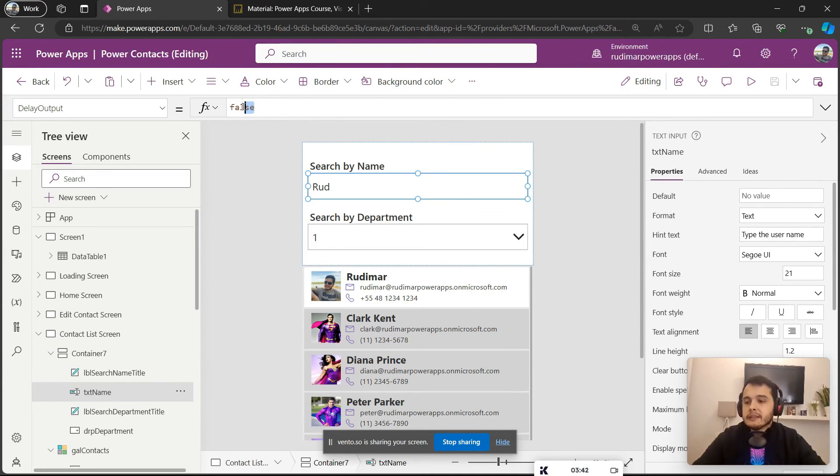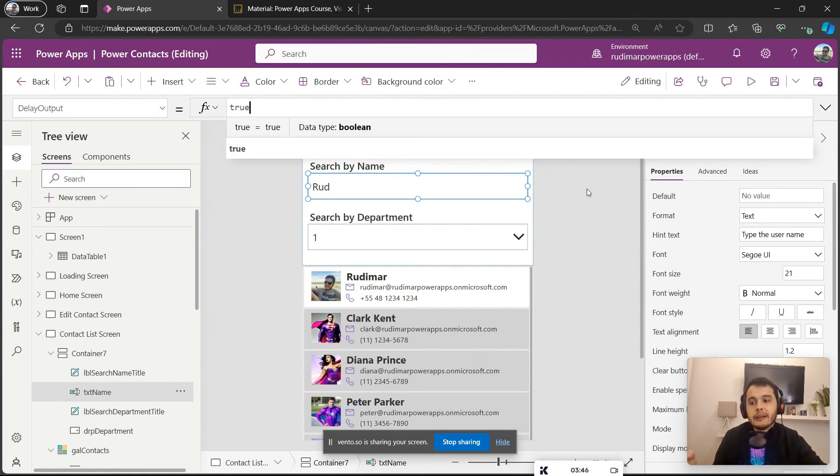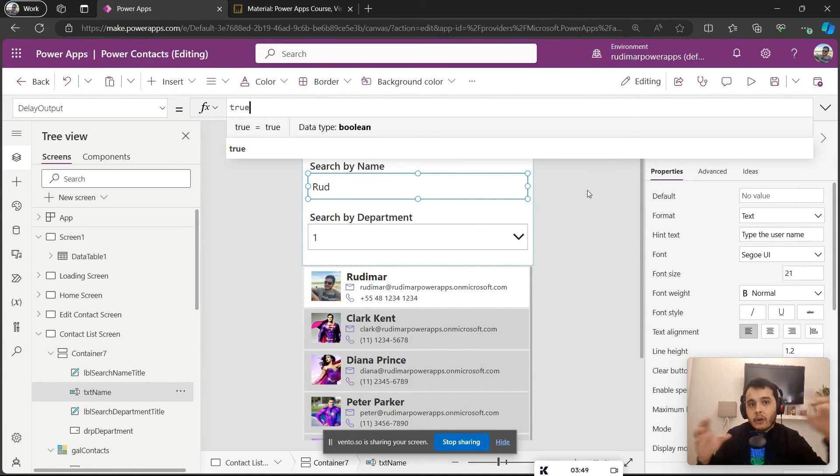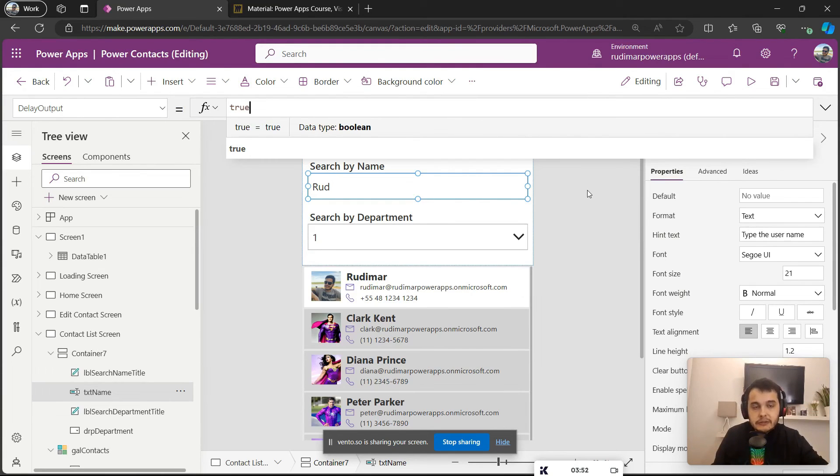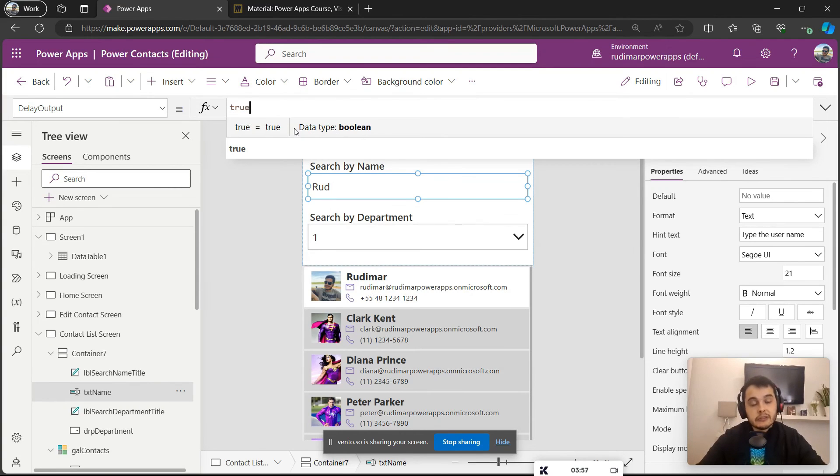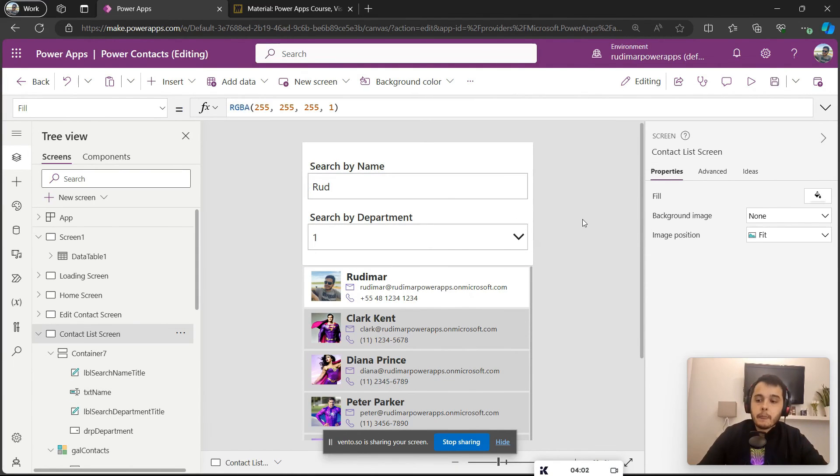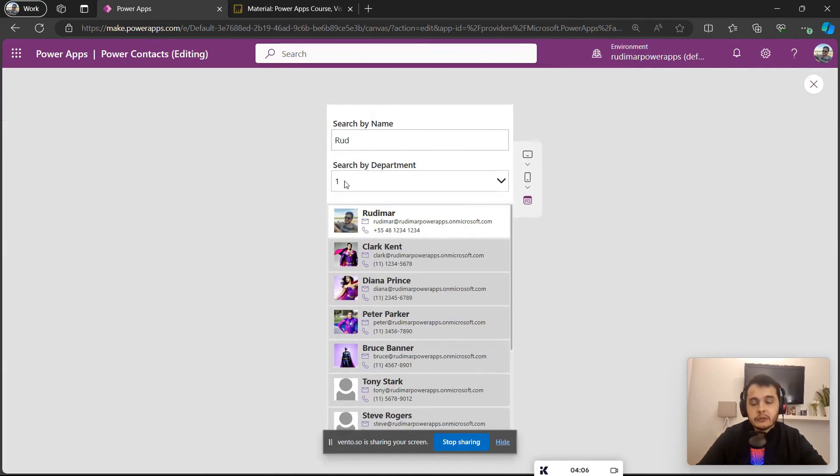In this case I need to change to true, and this will cause the app to do less calls to the data source that we are using and it will be more efficient. So just set it to true. Know that this is a performance optimization and you can apply it to your apps.